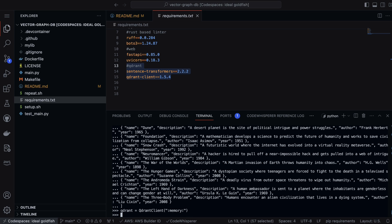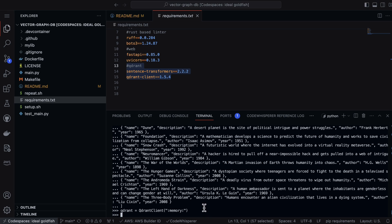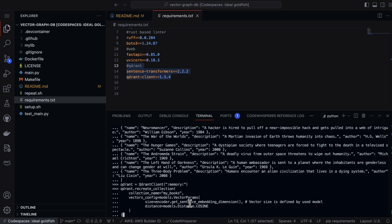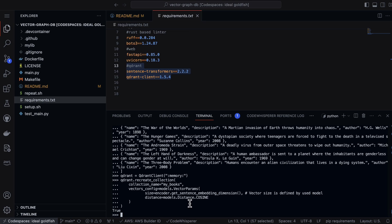Then we'll want to create a collection. All the data in Quadrant is organized by collections. Because we're storing a book, we're going to call this thing my books. Let's paste this in. We see quadrant dot recreate collection, collection name is my books, and then we're going to pass it in so that it's able to create it.